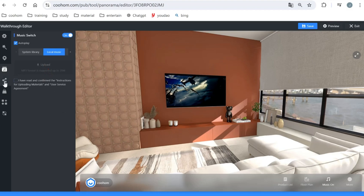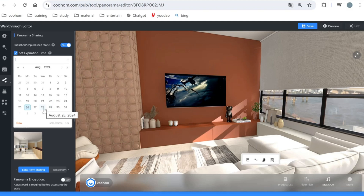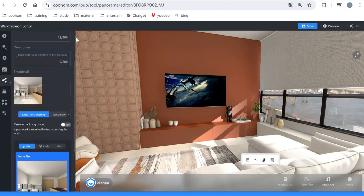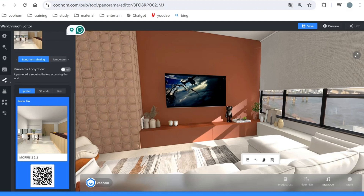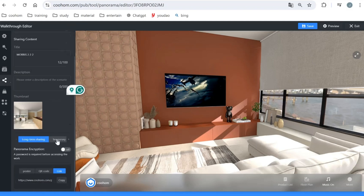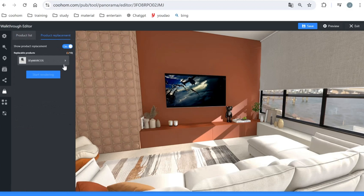In the panorama sharing section, you can set an expiration time — for example, if you don't want others to view the scenario after two days, set a 48-hour expiration. You can also add a description, and share via poster, QR code, or link. For product replacement, when you open this option you have 10 slots but must subtract the default product, leaving nine options for replacement.